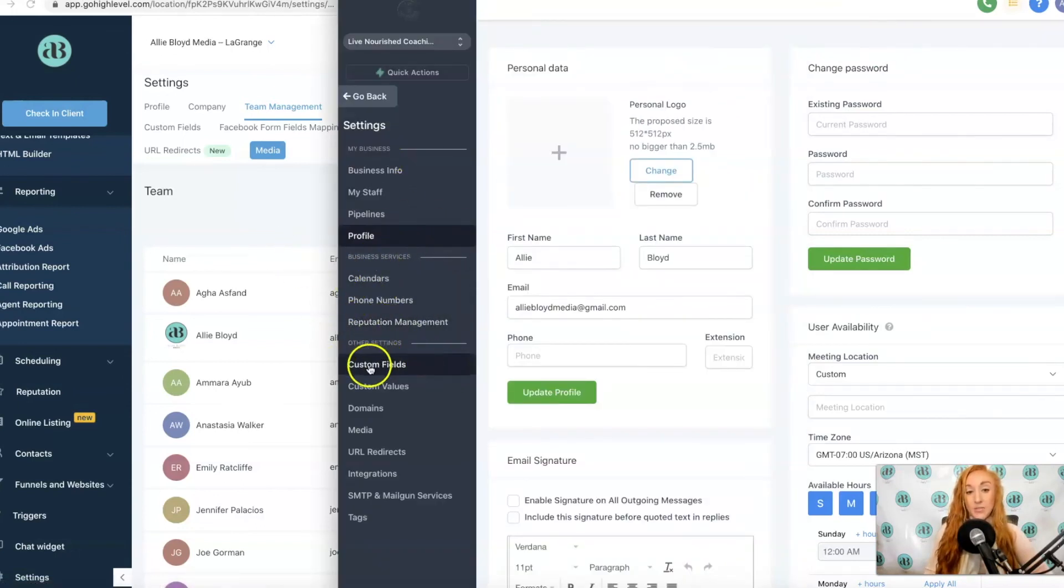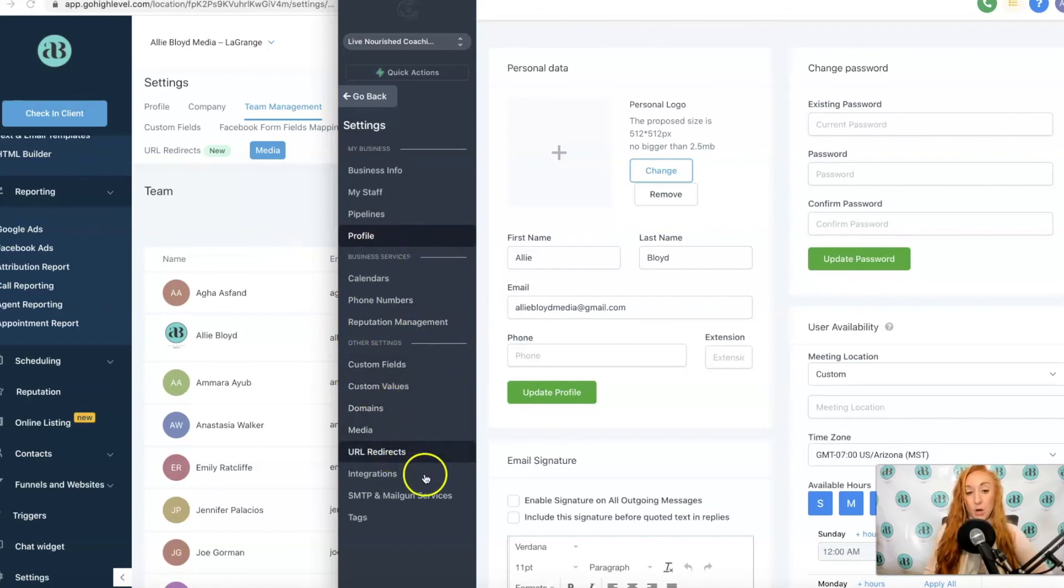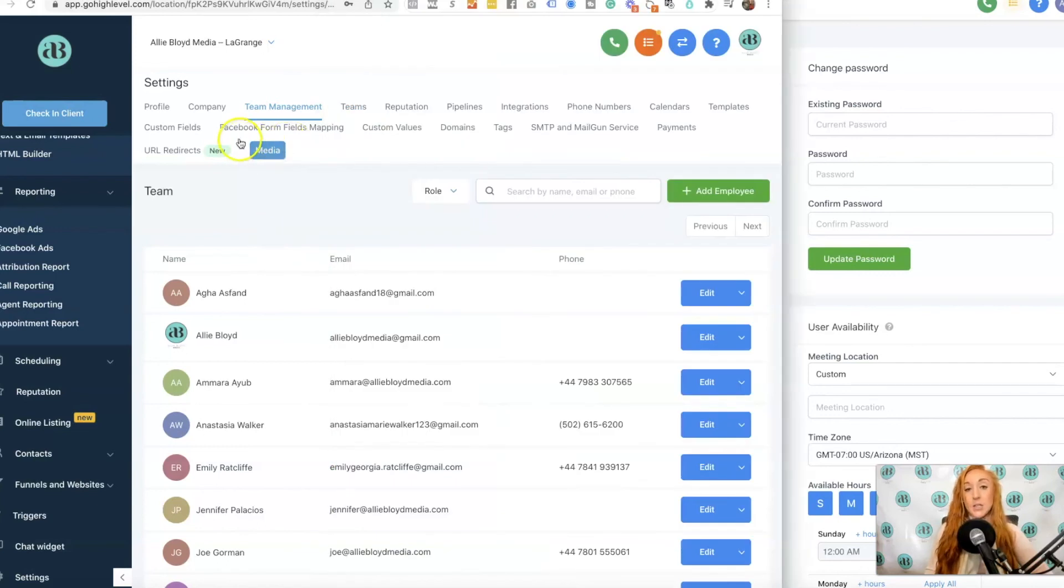We also have Custom Fields, Custom Values, Domains, Media, URL Redirects, Integration, SMTP and Mailgun, and Tags.